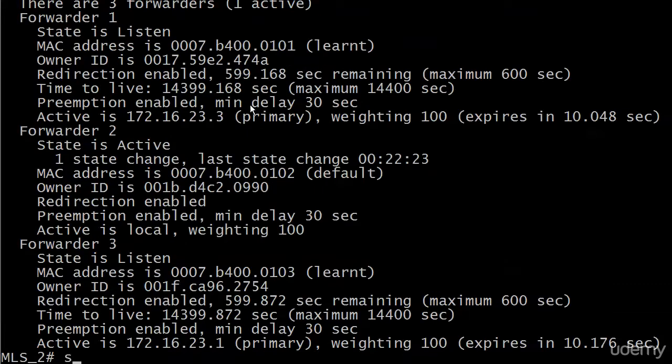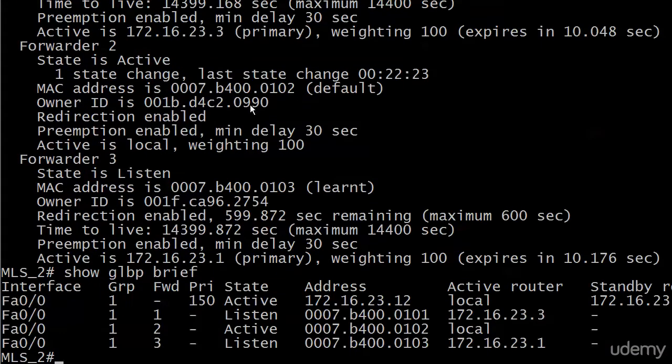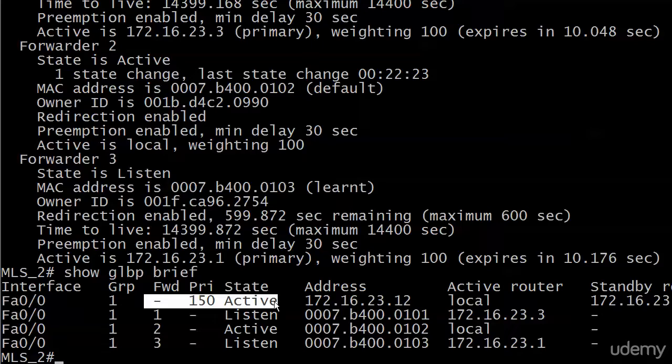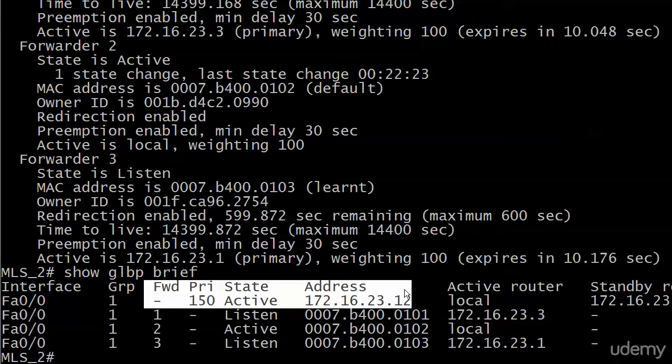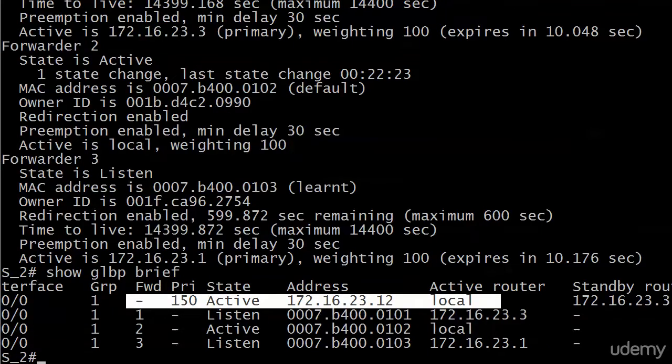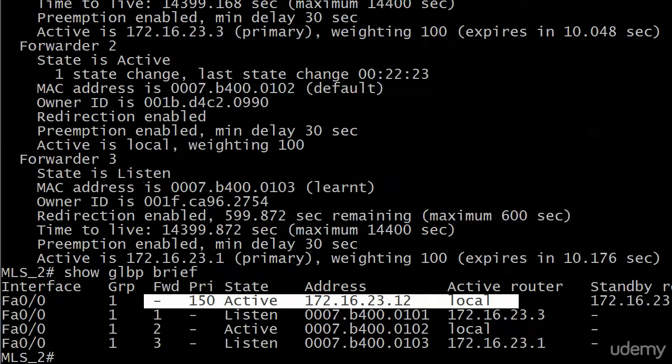If we run the brief option, then you can see there's been a change there. We're on router 2 again. Here's the information we know about the AVG. The AVG has a priority of 150 and it's active, which means we're on it. And there's the virtual IP address. The active router is local and the standby now is 172.16.23.3.